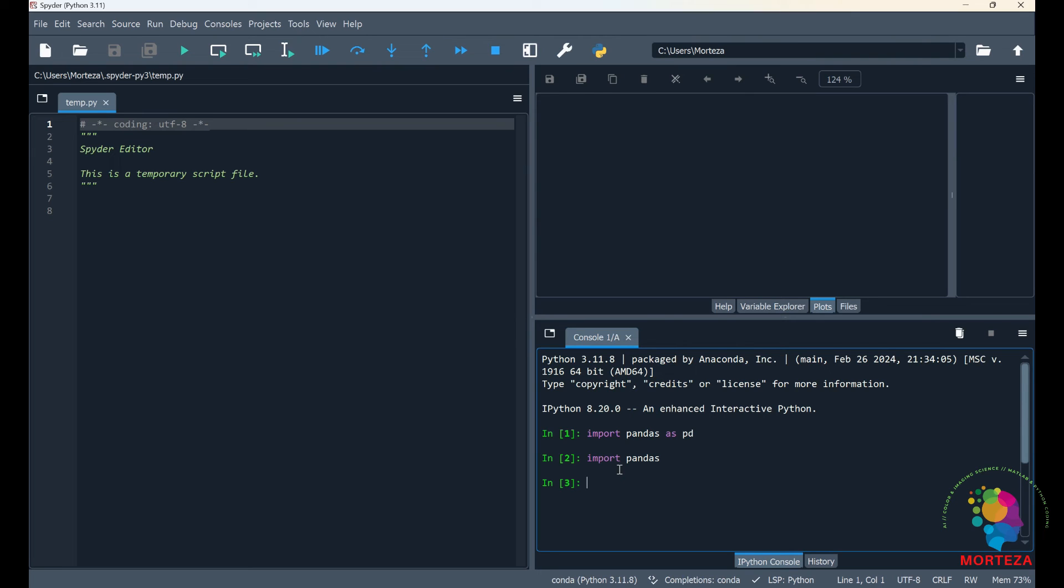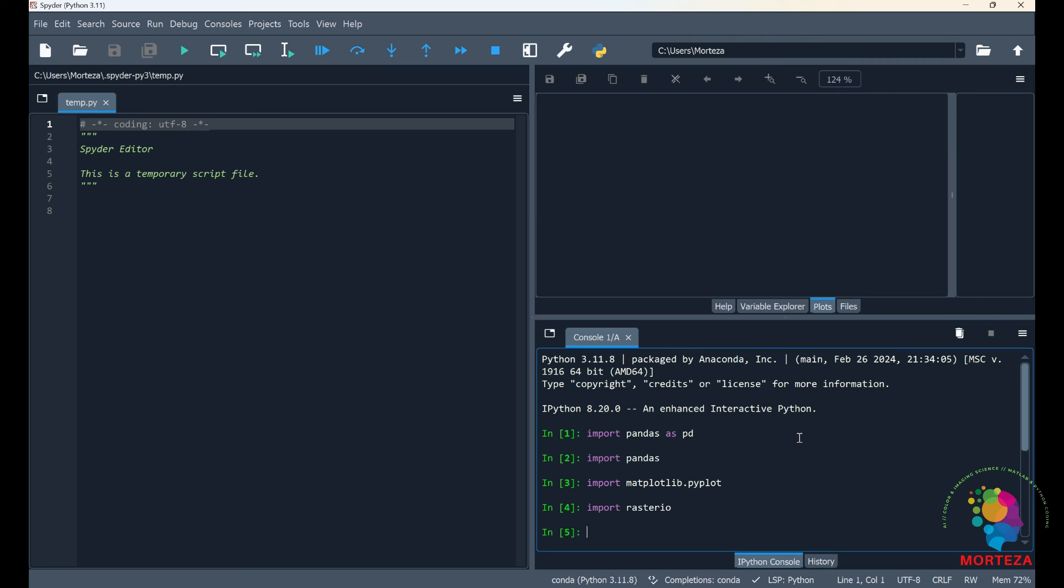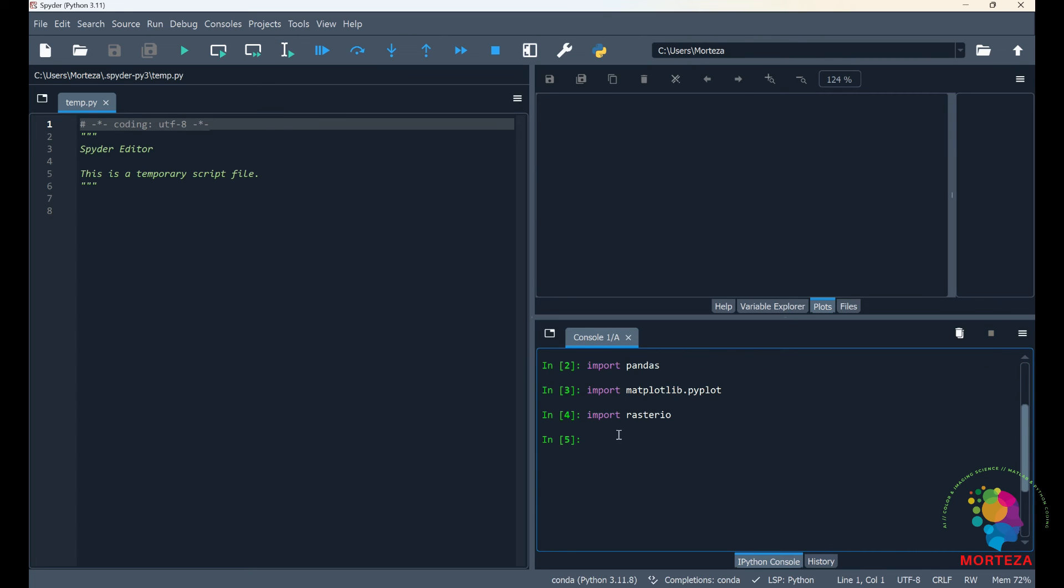Now I want to check matplotlib. Same thing, I should just see if it would be imported. Okay, no error came up, which means matplotlib is also installed correctly. Now the last thing is rasterio. Same thing, you just write this and you hit the enter. If there was no error, as it is here, that means the rasterio has been installed correctly.